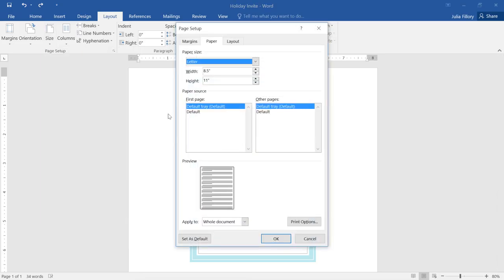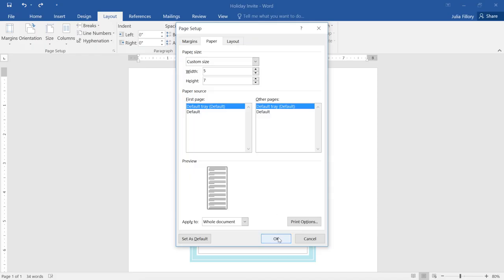Here you can adjust the width or the height to anything you need. When you're done, click OK to save and close the dialog box.